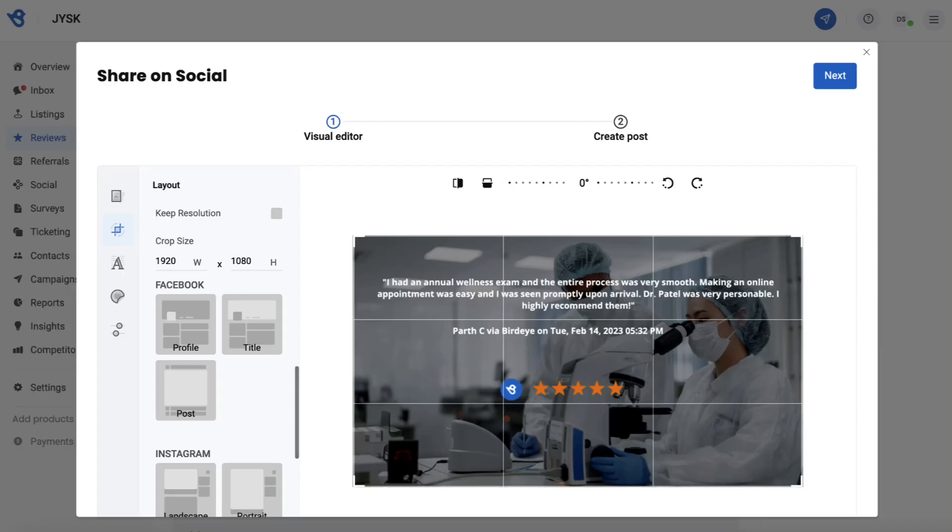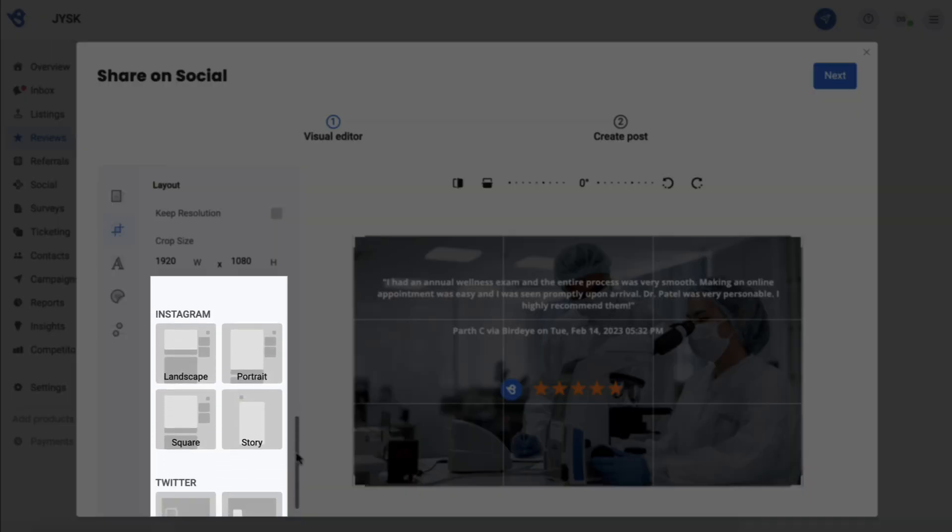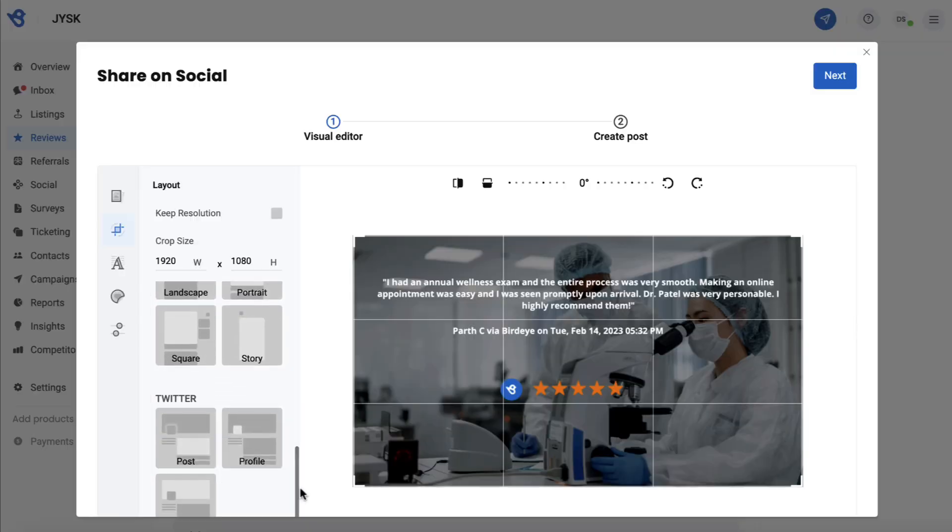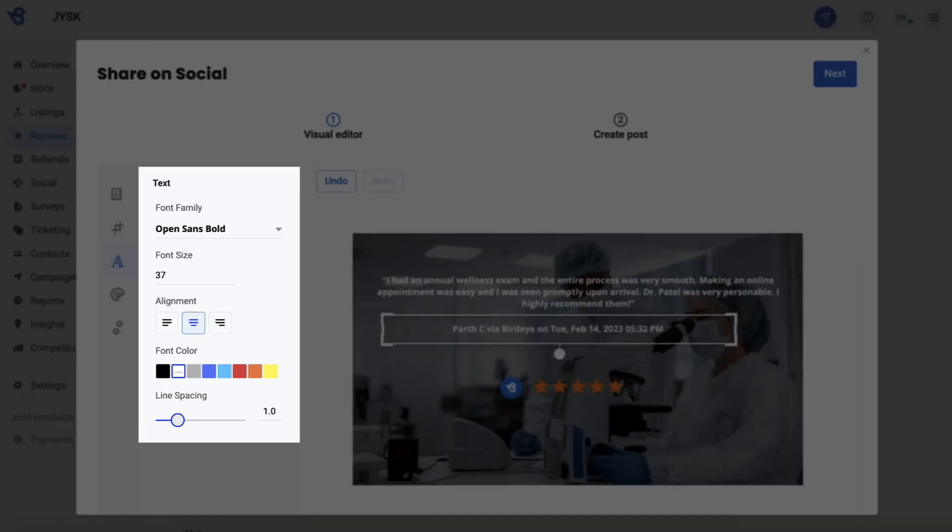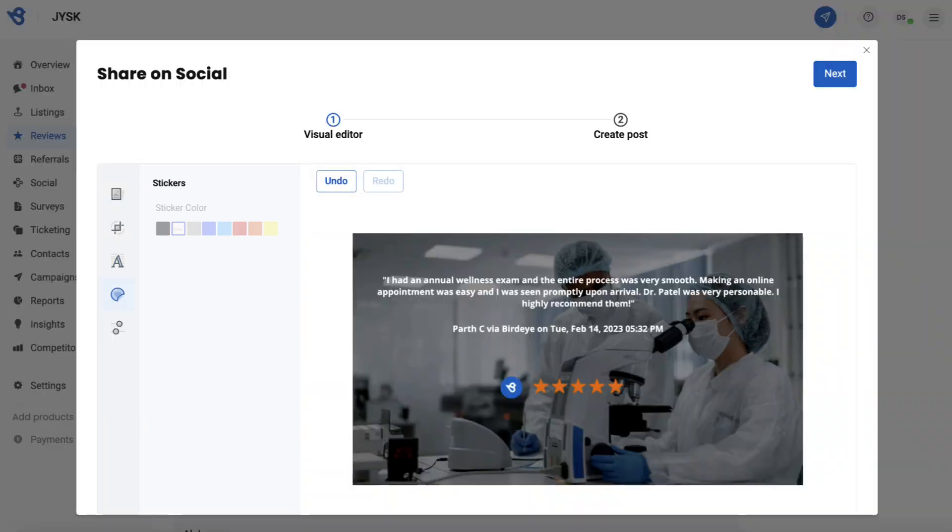Under this section, you can select your preferred font color, size, alignment, and line spacing. You can add stickers or logos to the post in the Sticker section, and finally adjust contrast, brightness, exposure, and more in the final section.